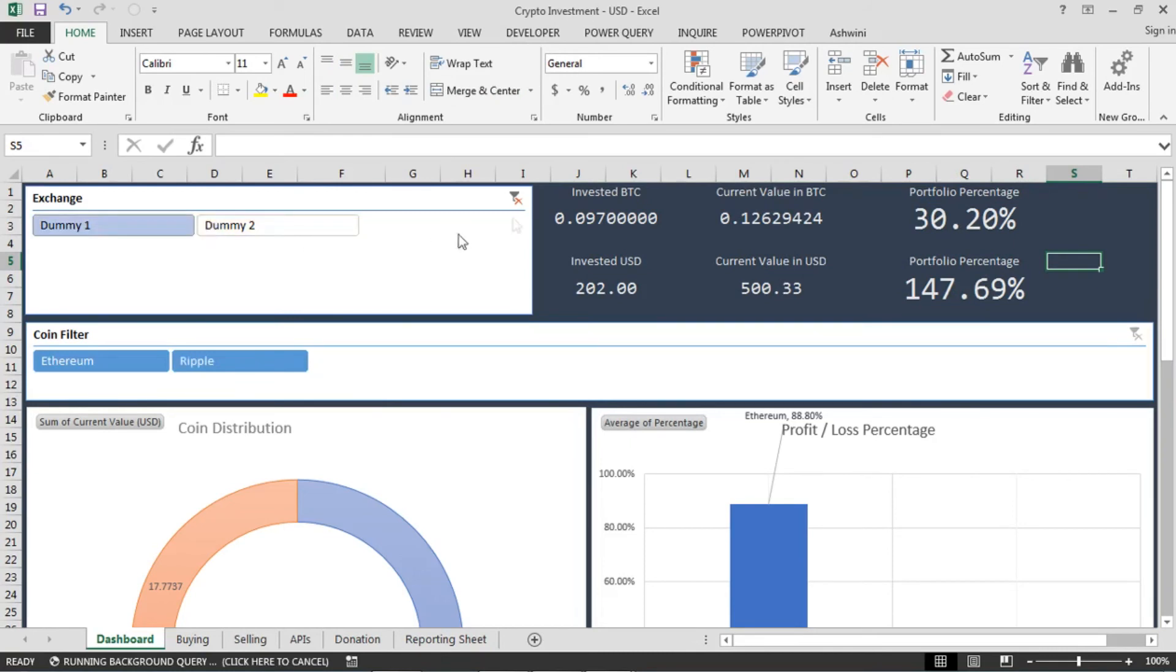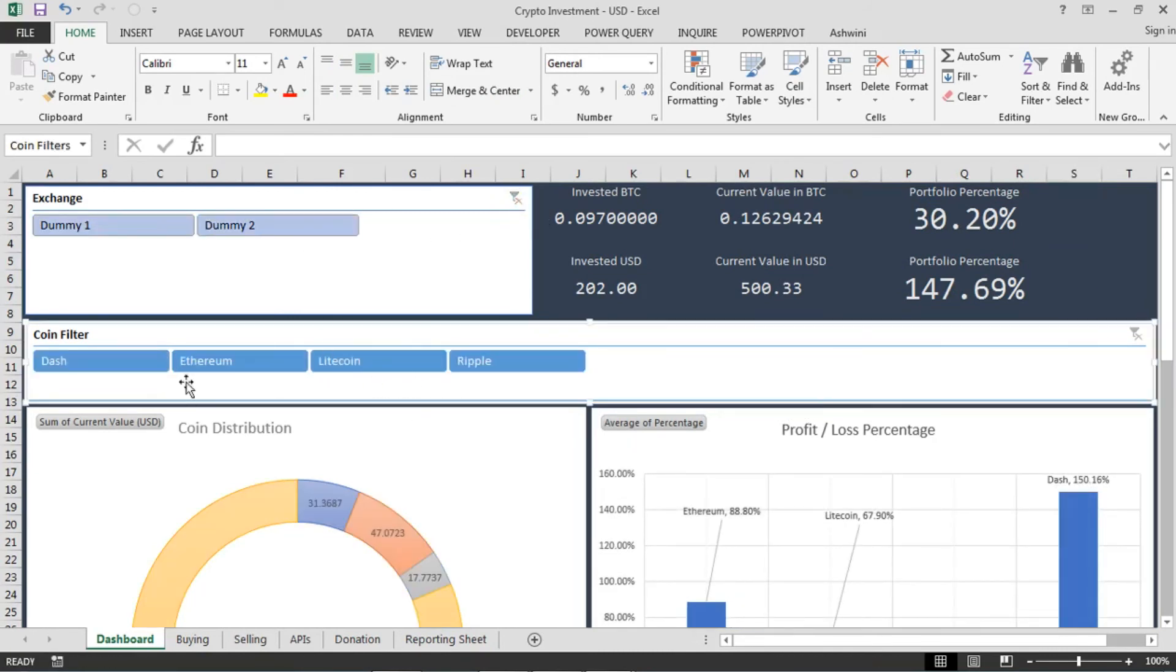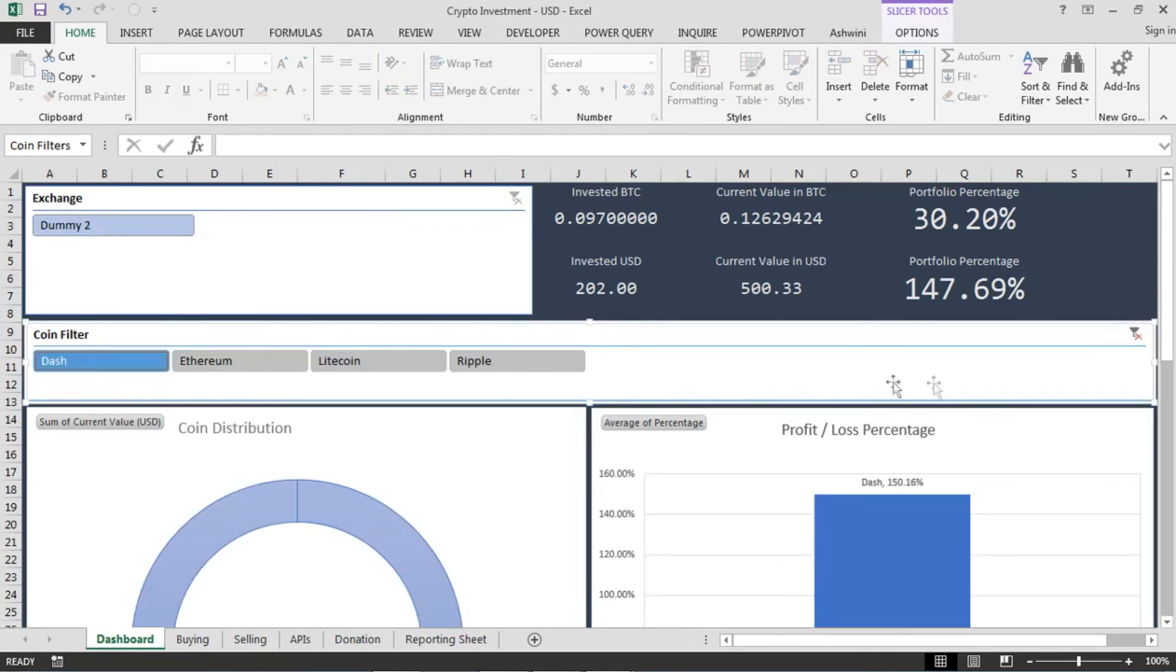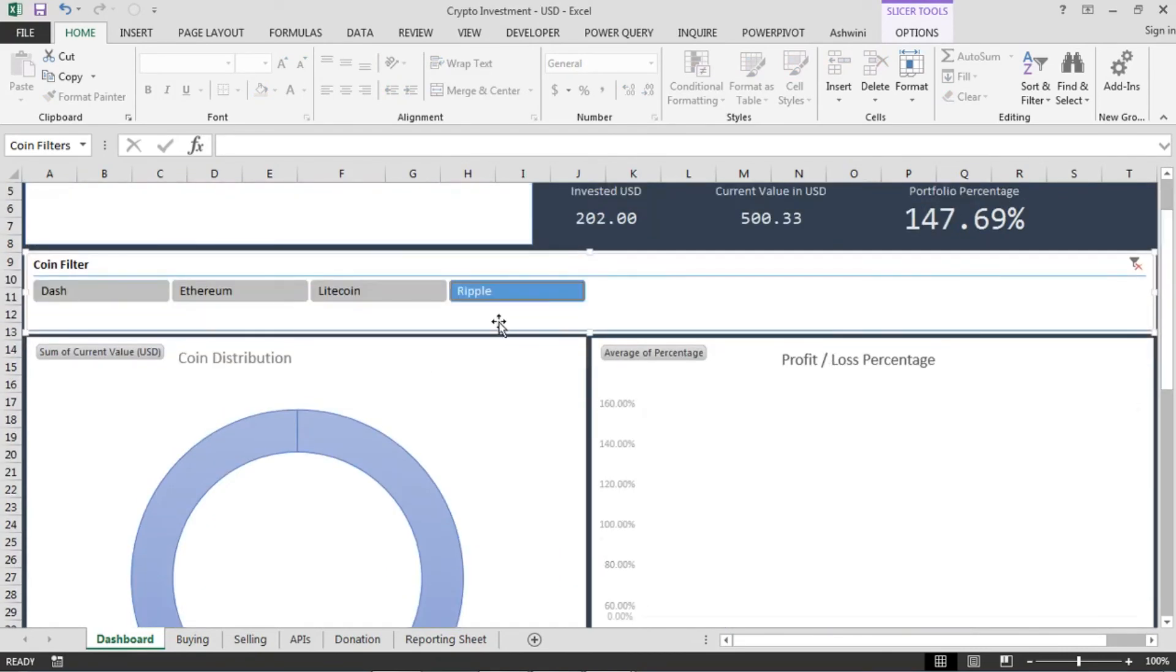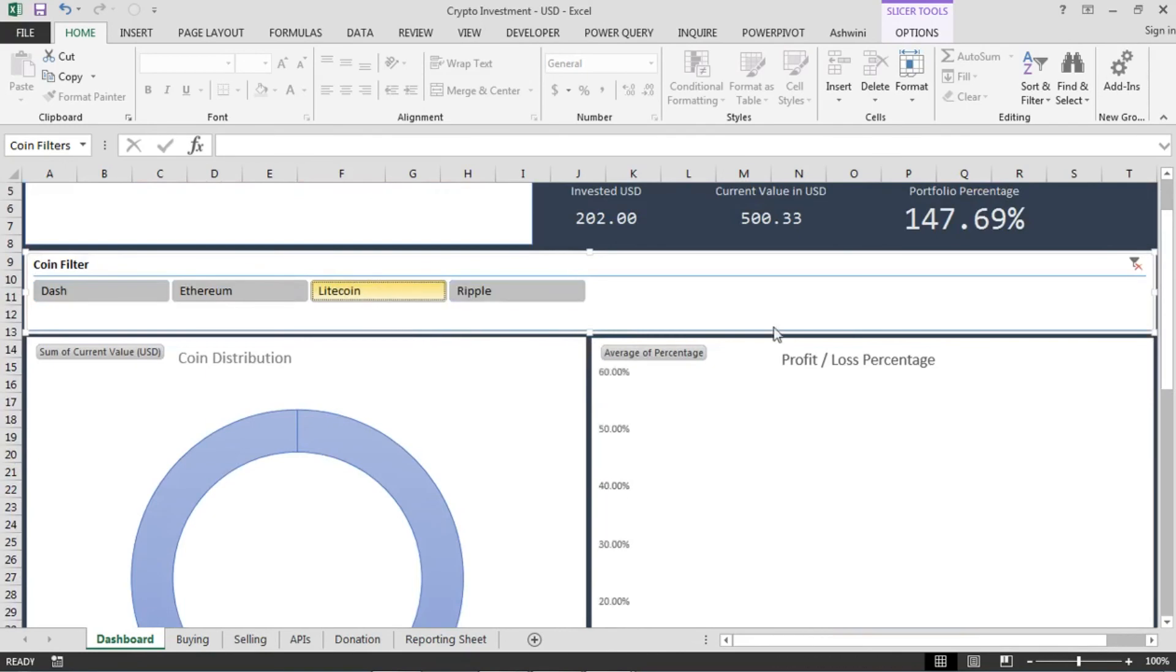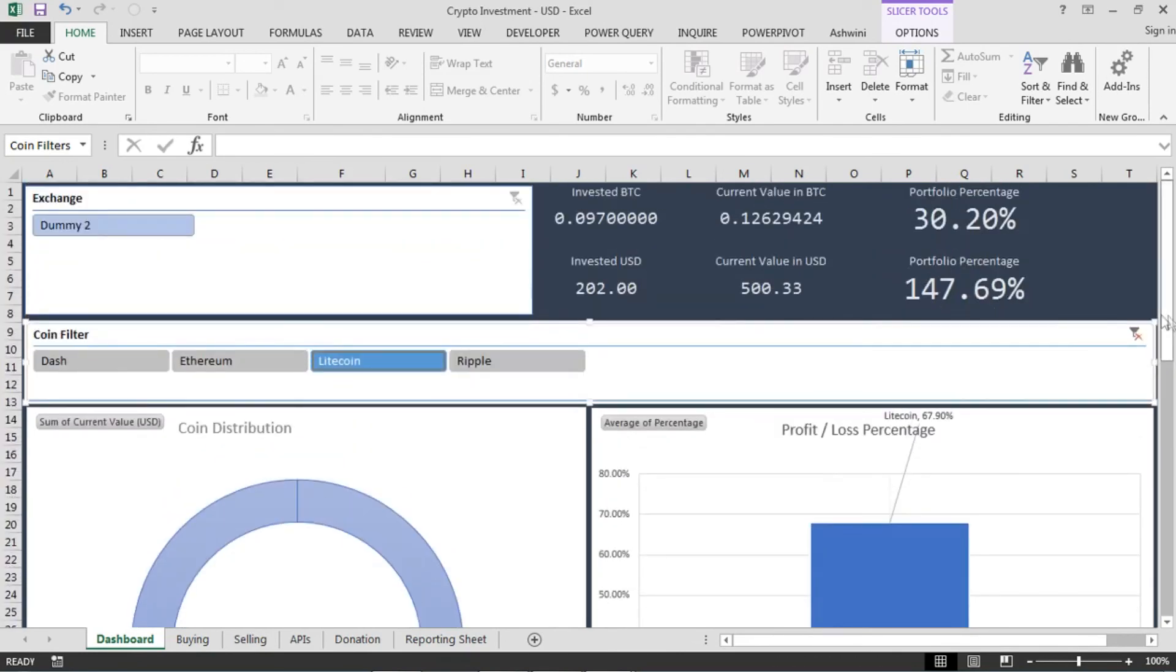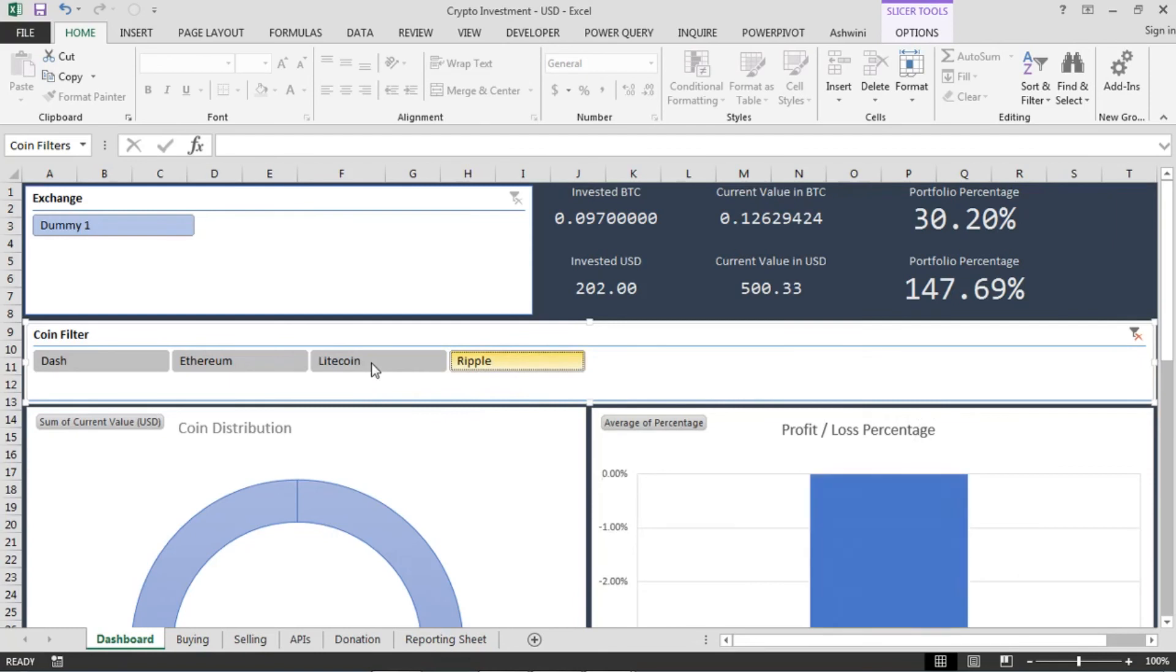And similar to exchanges, I can also see coins. I can select single coin and check its details. Let's say if I have more than 40 or 50 coins added to this list, then it will be difficult to see all of that in a chart. Then I can select single coin or single exchange and check that data.